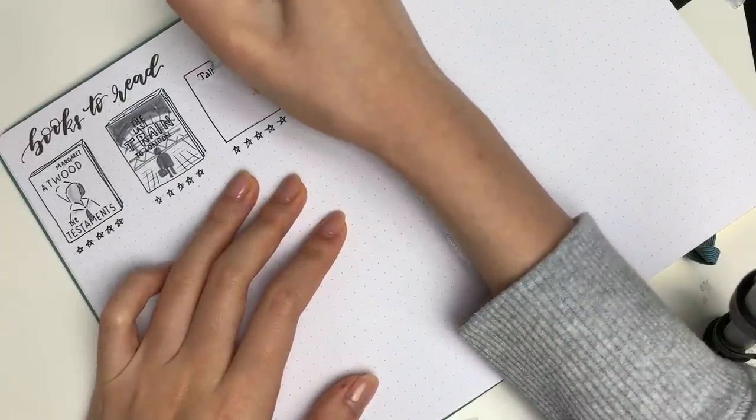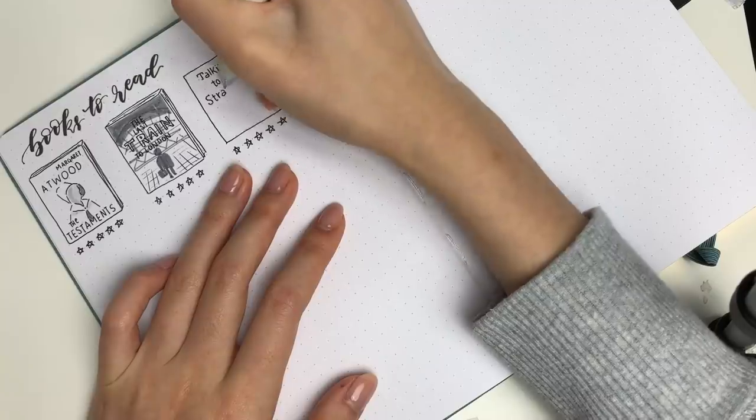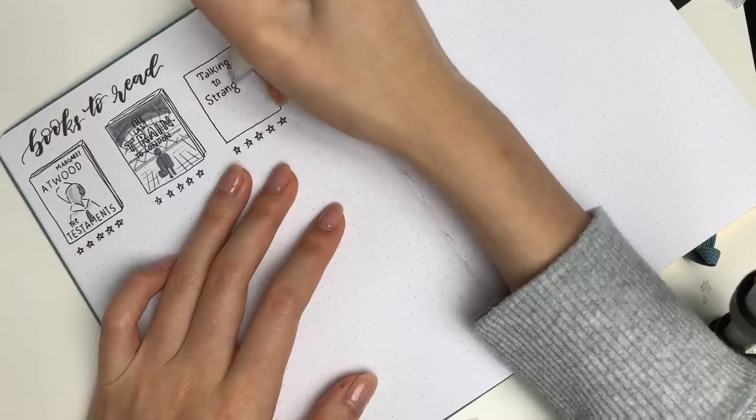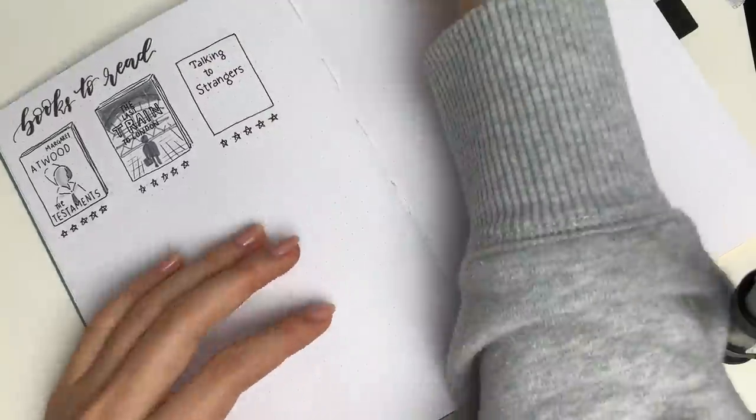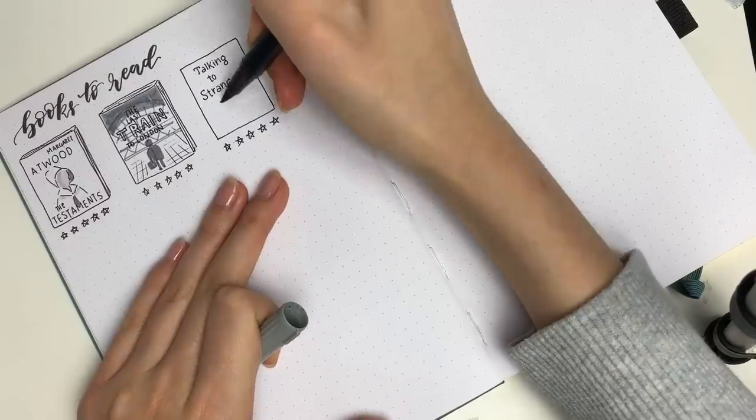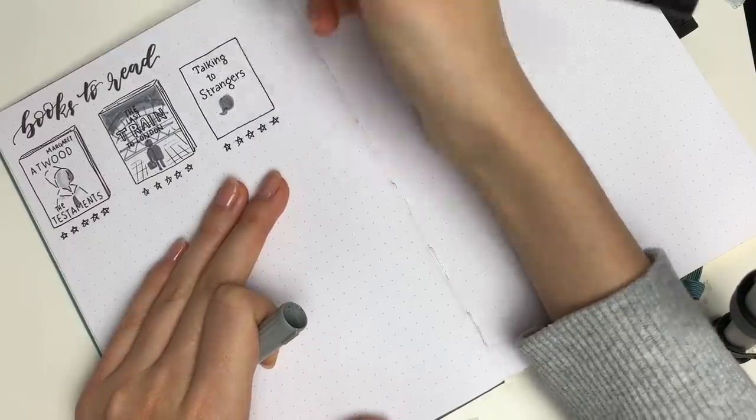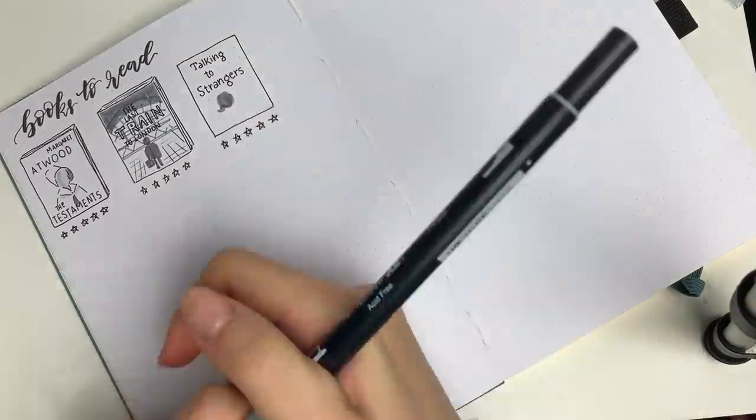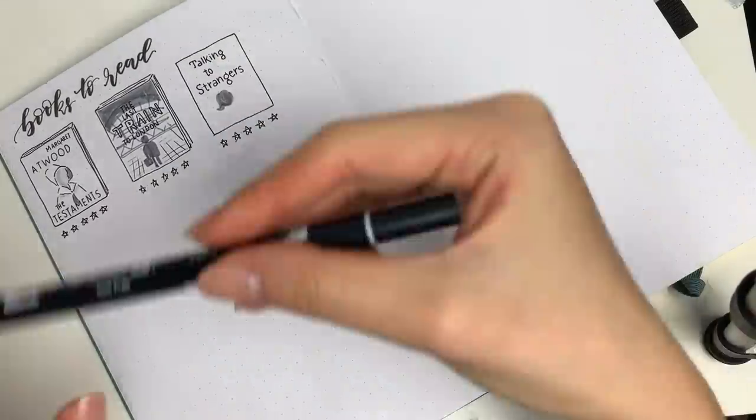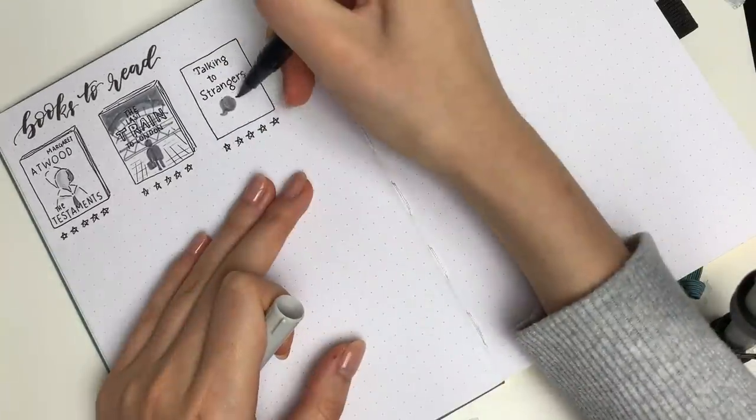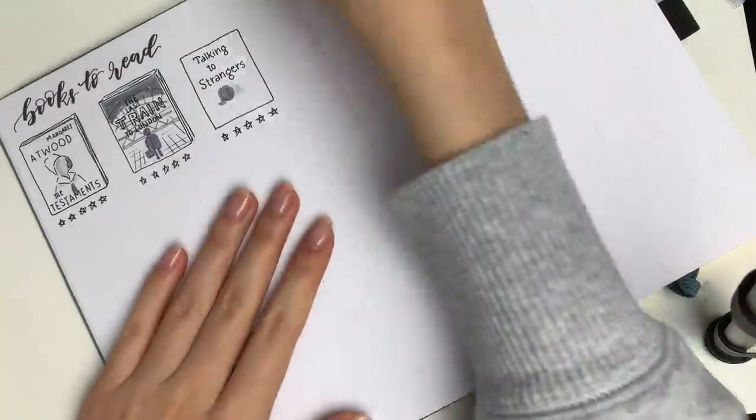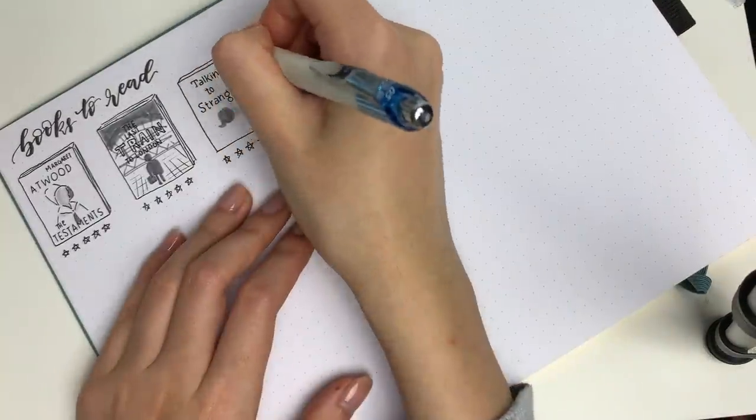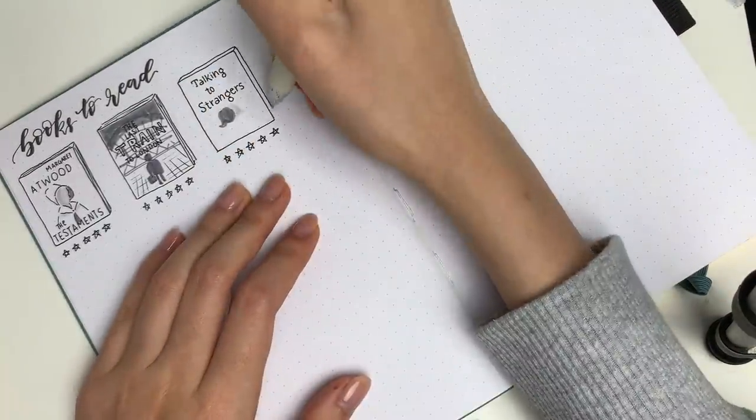So yeah and saying that these spreads might not work for you if you don't really like reading then you might not want to do this sort of spread but what you can do is if you like watching a lot of movies maybe you can draw in a little sketch of a movie that you want to watch next year.